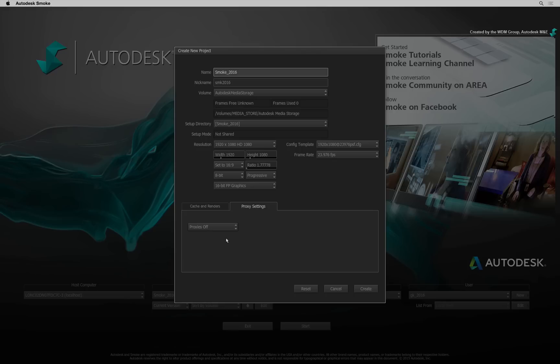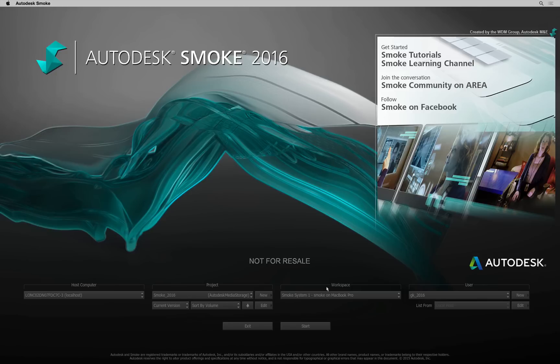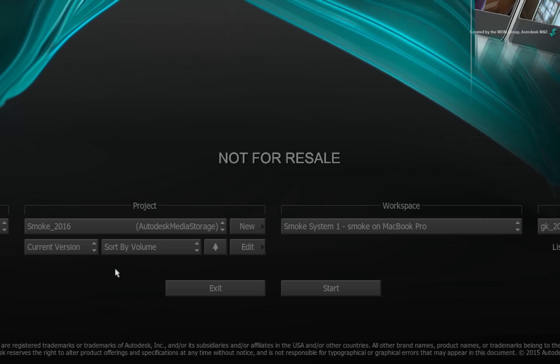Now once your project has been created or selected, you have a few other considerations. When you return back to the main startup screen, you will find an explicit workspace selection pull-down menu.